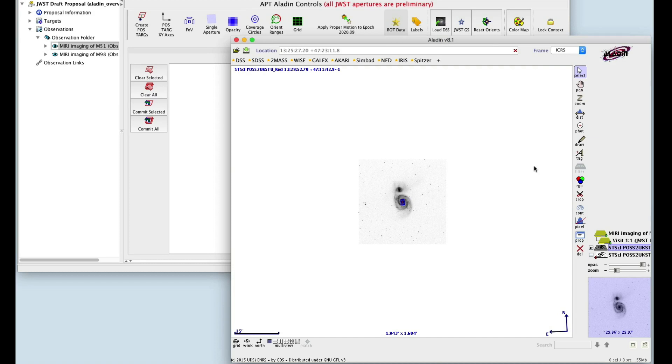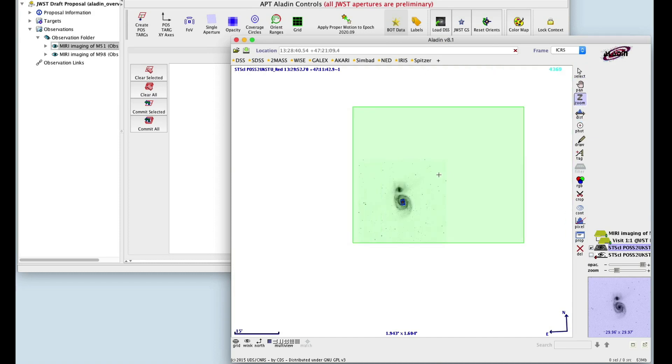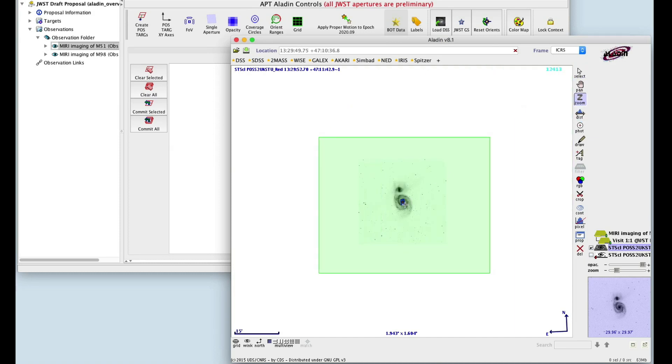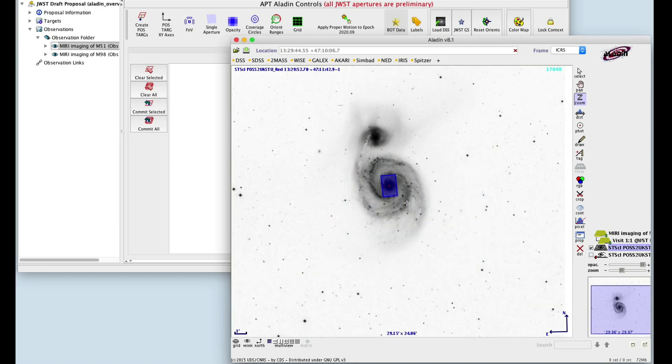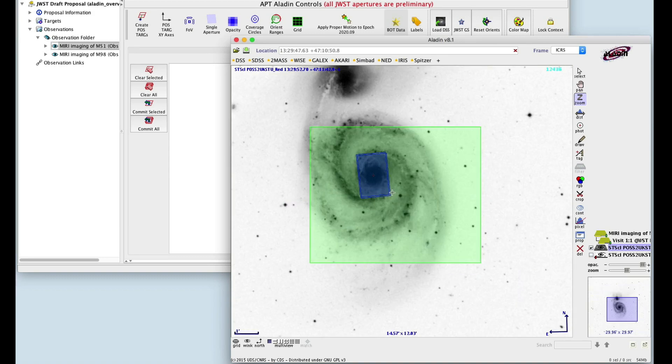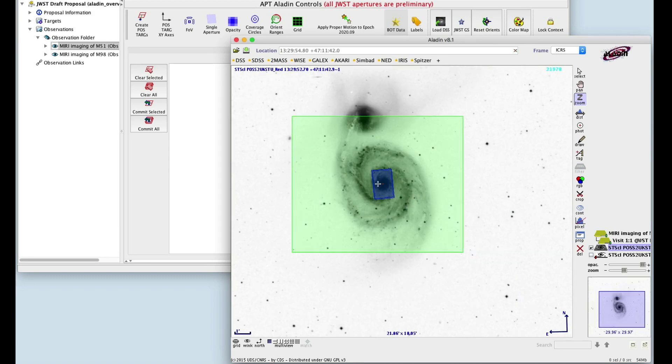Or click the Zoom tool, move the square over the target, click to zoom in, or shift-click to zoom out.